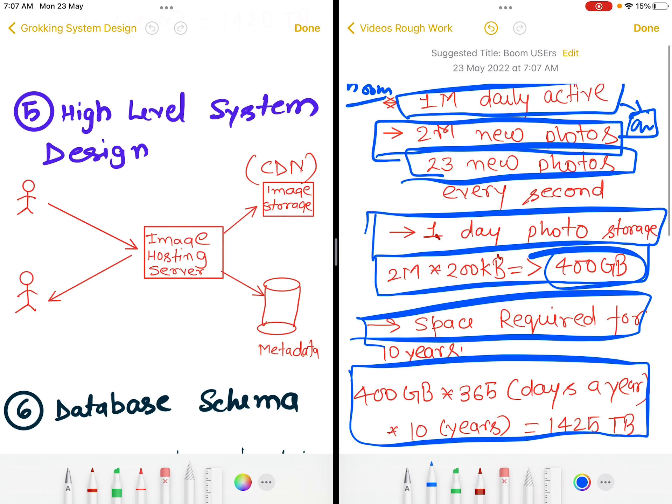Once you have put these numbers in the interview, you can reference them throughout the discussion. The interviewer will not be able to later say the system needs to be more scalable without acknowledging the numbers discussed earlier. This effectively works as a way of limiting the scope of the design.